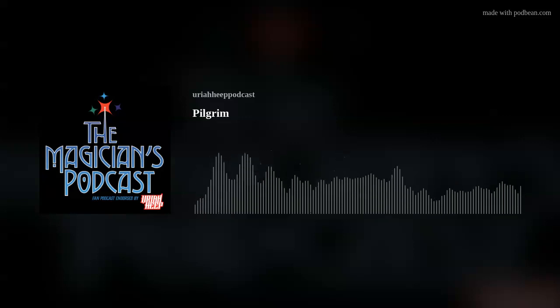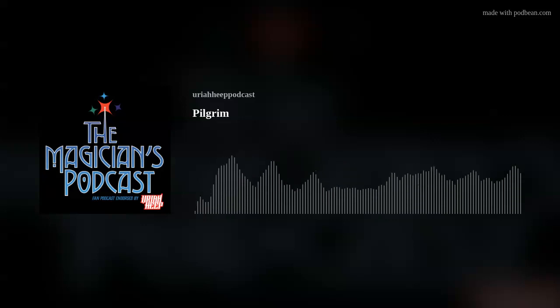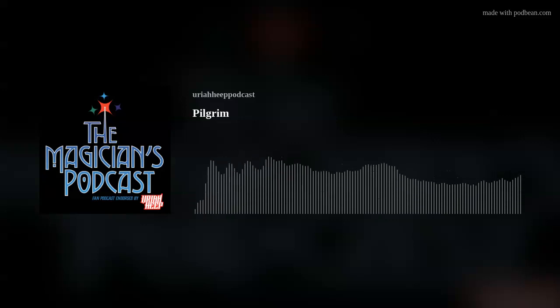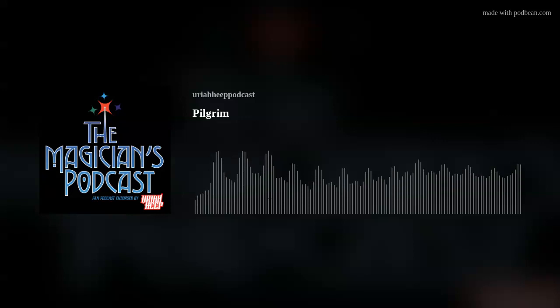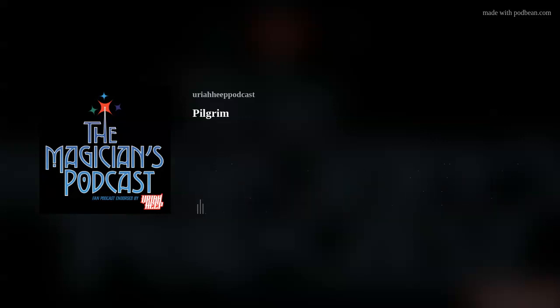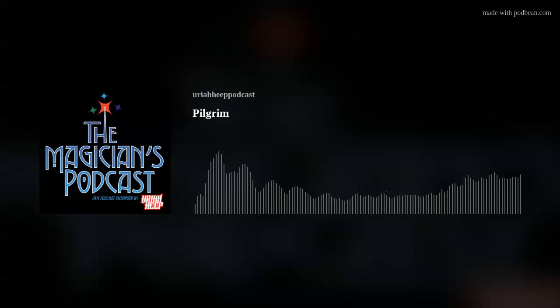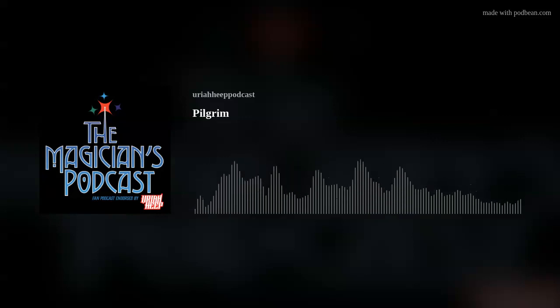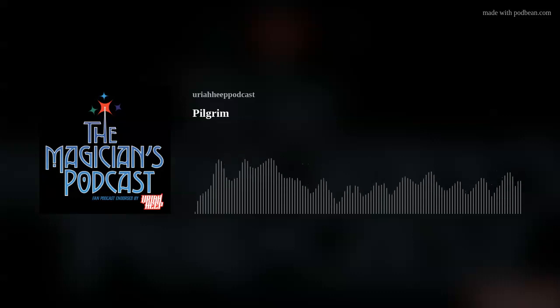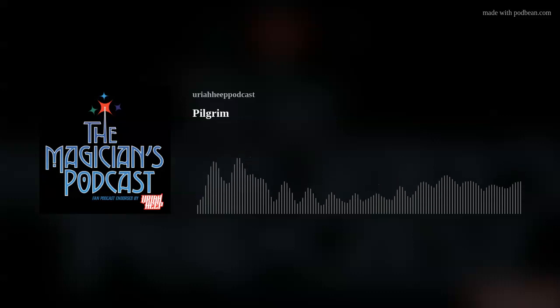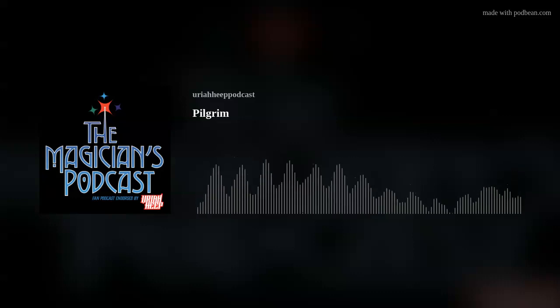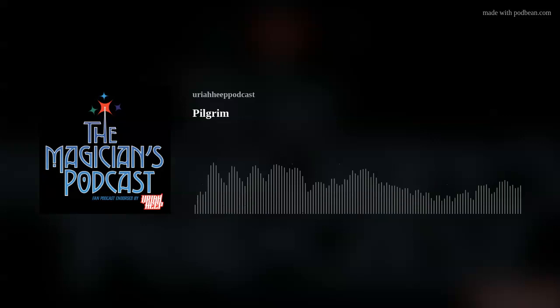Hello and welcome to another episode of Uriah Heap, The Magician's Podcast! I am your host, Scott Haskin. I am a huge fan of this band, and so I talked to Mick about doing a podcast, and he said that sounds like a great idea! And the next thing you know, he endorsed it. It's endorsed by Uriah Heap. How cool is that?